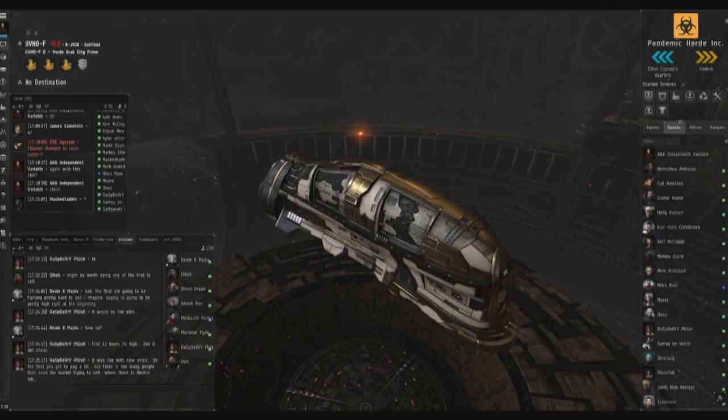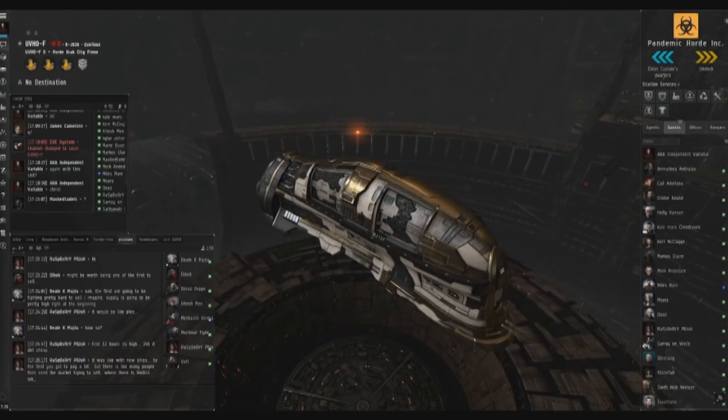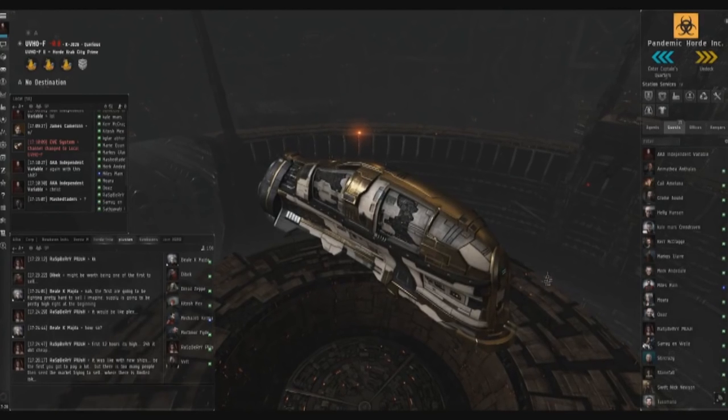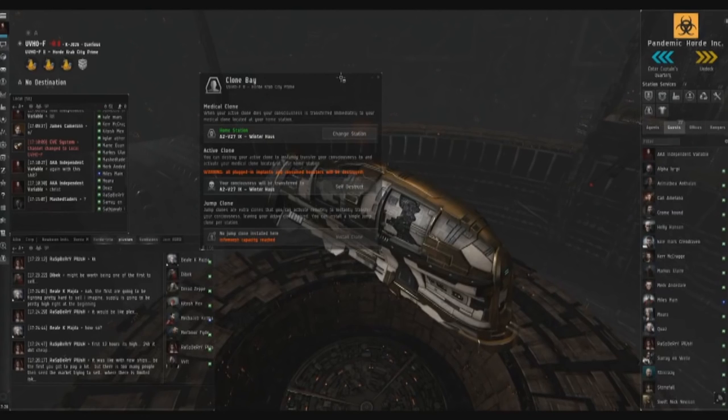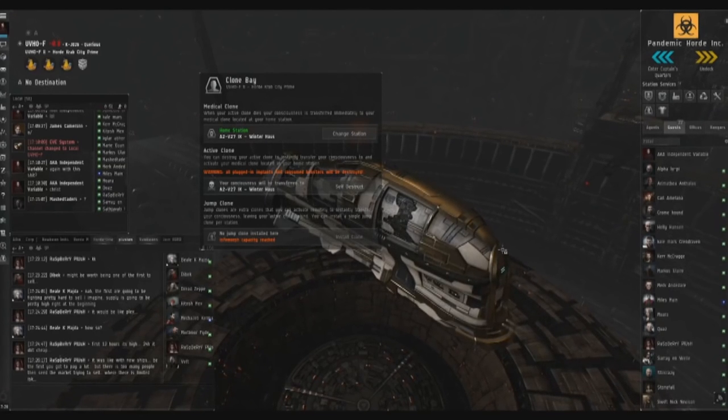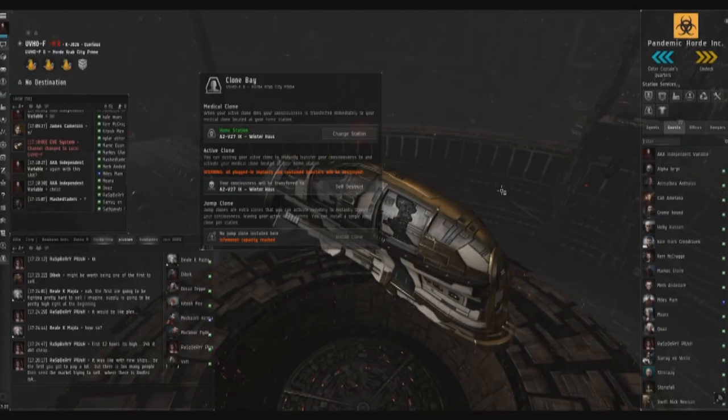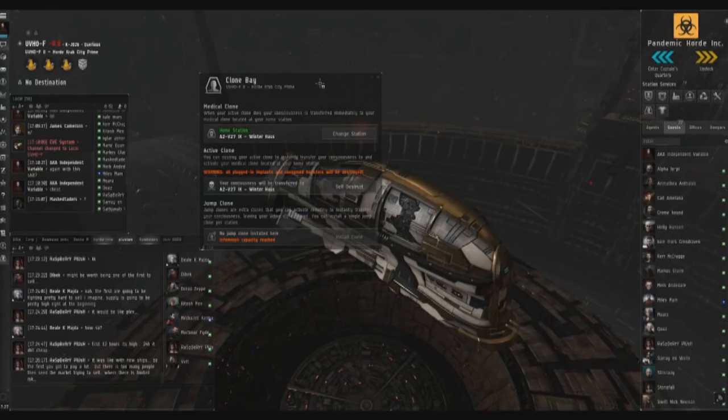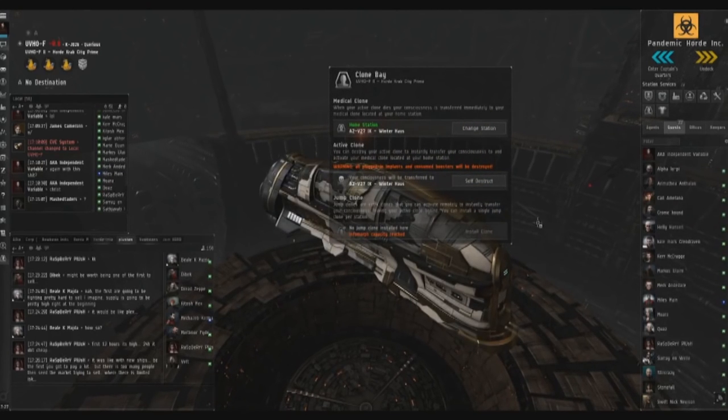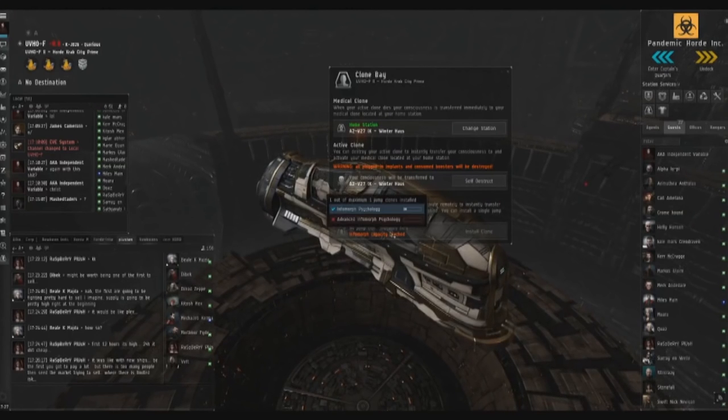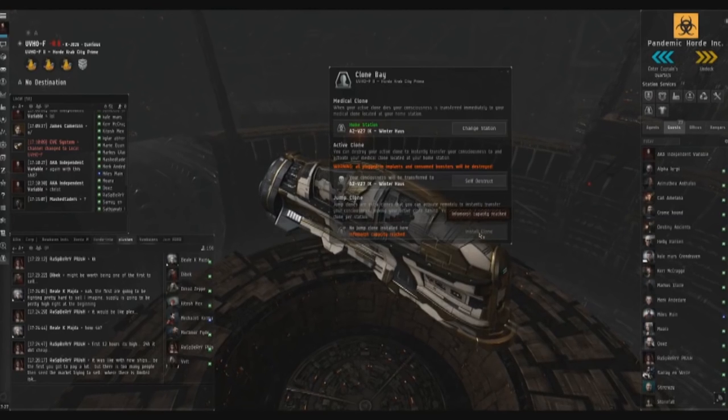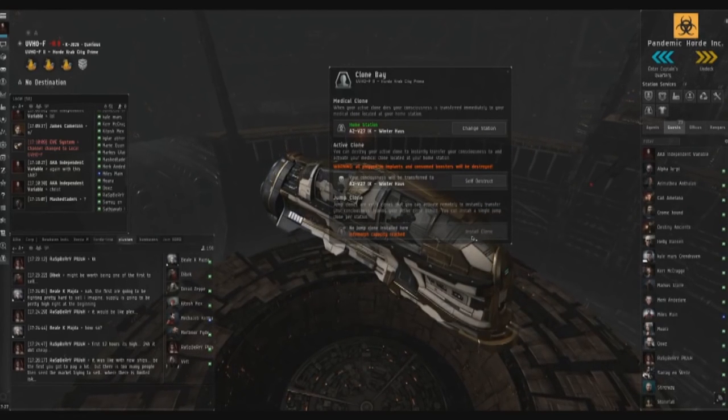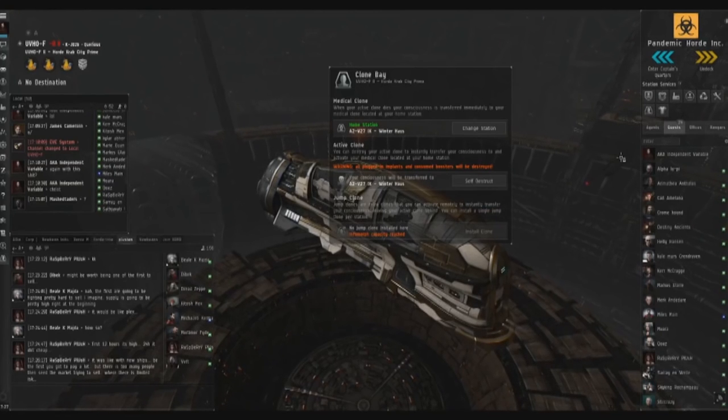So another alternative is you could jump clone, but the downside of that is that if you don't have Infomorph Synchronization trained, it takes 24 hours to be able to jump clone again, which kind of sucks. And if you had implants in your other jump clone, you could be leaving behind your implants in that one, that would be annoying maybe. But if you do feel like that's the route you want to take, all you do is open up the clone bay - you can use your jump clone right here, I don't have one installed. And if you want to set one up, all you do is dock in Yuho or A2 and hit install clone, and then you just switch every 24 hours if you wanted to.